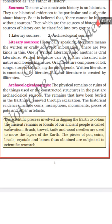Archaeological sources consist of physical remains — material things from the past. The remains buried in the earth are removed through a process called excavation.